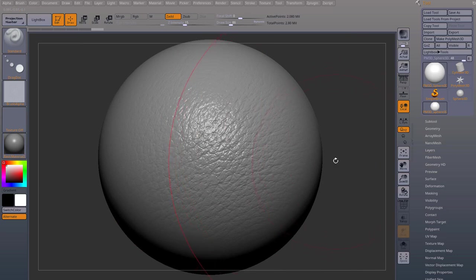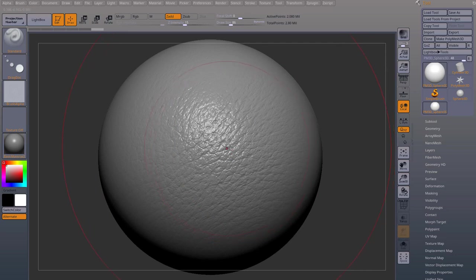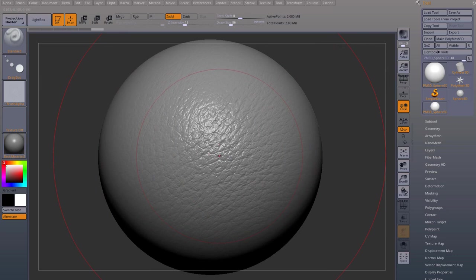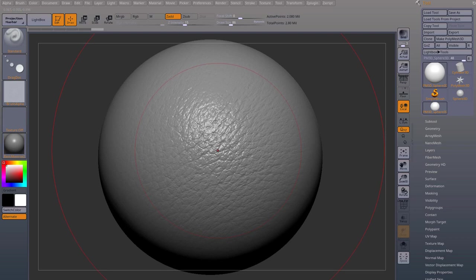That's how you use Texturing XYZ in ZBrush. So don't forget to like and subscribe if you like this video. Support me on Patreon and activate the little bell notifications to get the new videos. See you on the next one.